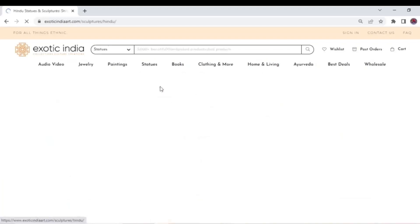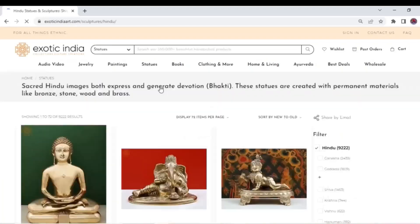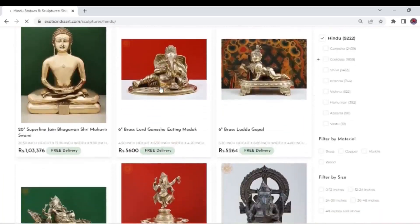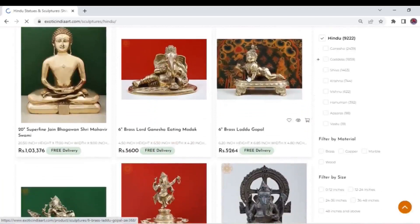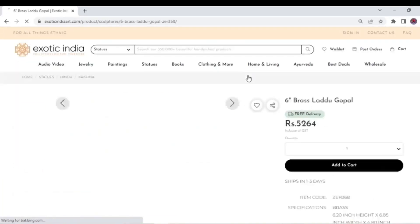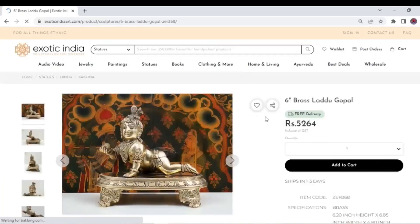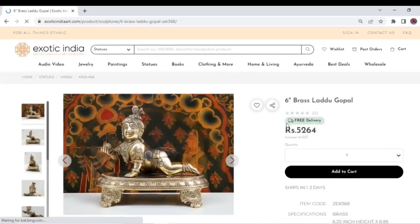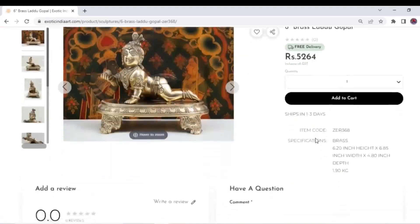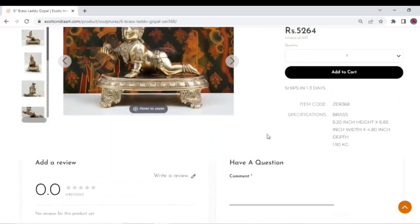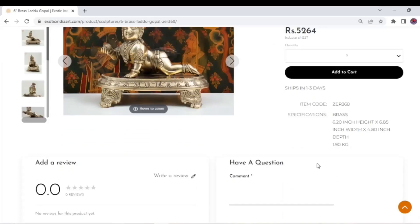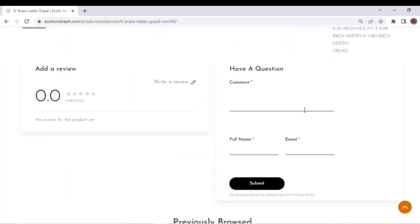Click on the product you wish to buy. On the right you will see the price. Scroll down to have a look at product specifications. In case you have a query or want to review the product, you will find the related sections below.